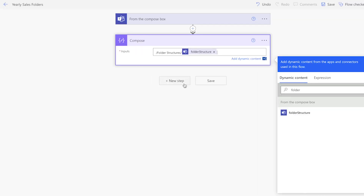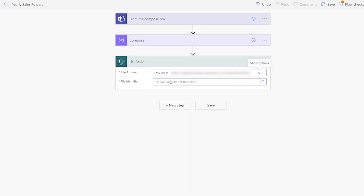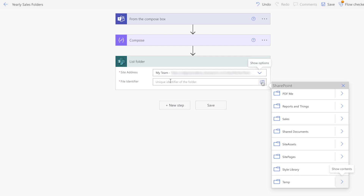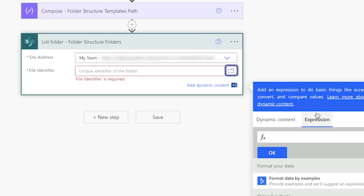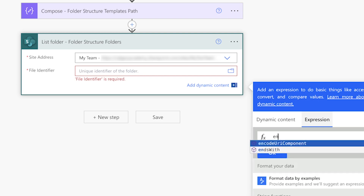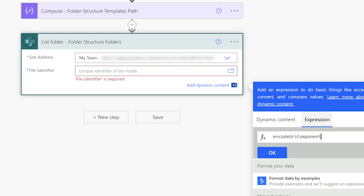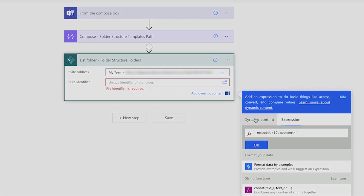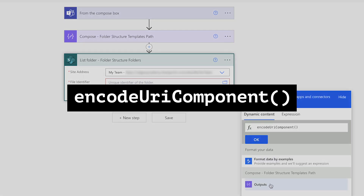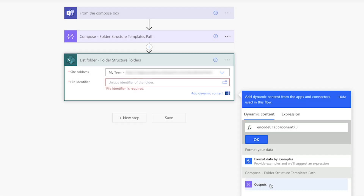Add a list folder action. I'll select my site. For the file identifier, you can navigate to your template folder by clicking the folder icon. However, for my flow, I'm specifying the folder structure name in the adaptive card, so I'll need to wrap the previous compose action in an encode URI component expression and insert the folder structure template path here.